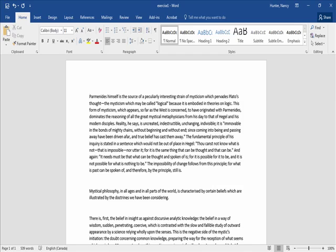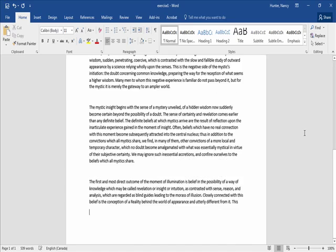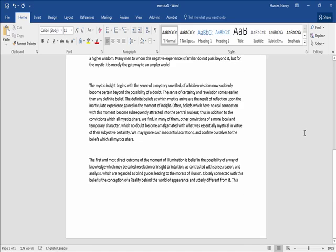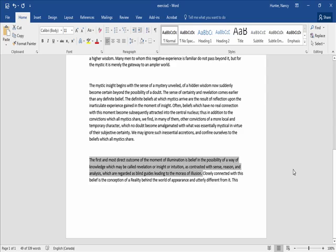Now I want you to try pressing Control and End. As you can see, that takes you to the very end of your document. Select the first sentence of this final paragraph — the way we do that is we press Control and then click the sentence. The whole first sentence — just press backspace.